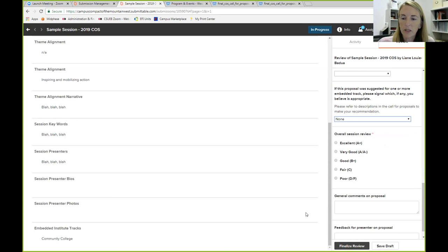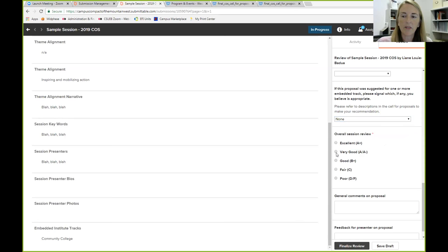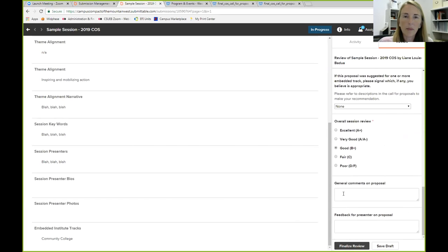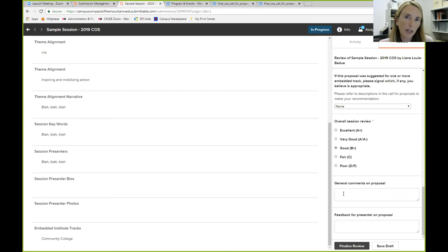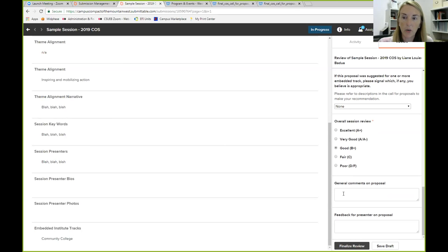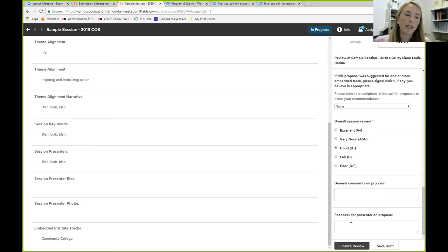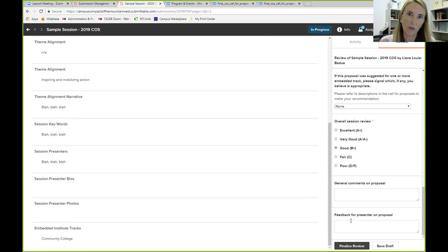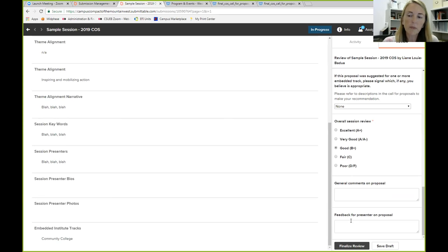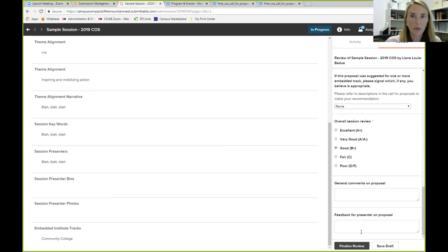The next question we ask you to do is the overall session review. So excellent, very good, good, fair or poor. So we'll just say this one was good. General comments. This is where you can put, you know, I would have liked to see this such and such, or really great variety of stakeholders as presenters. Anything that you think is important for us to know. And then if you have any specific suggestions for feedback to the presenter, you know, like, if you are accepted, it would be really great if you had a student share their perspective, since your whole proposal is on students in community colleges. So this is something that we might share with the presenter for the ones that are accepted.